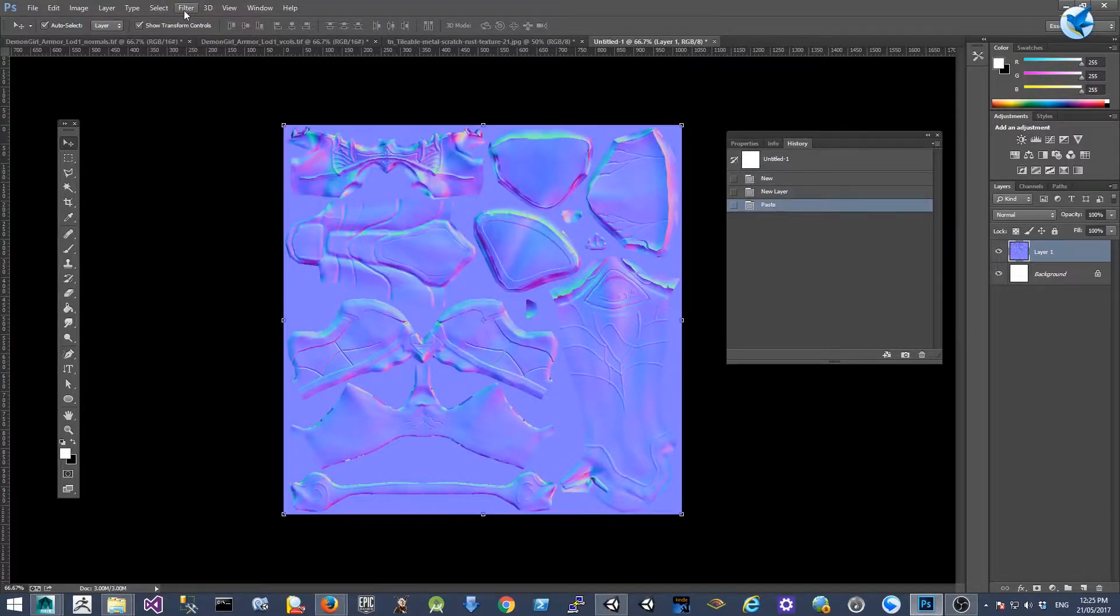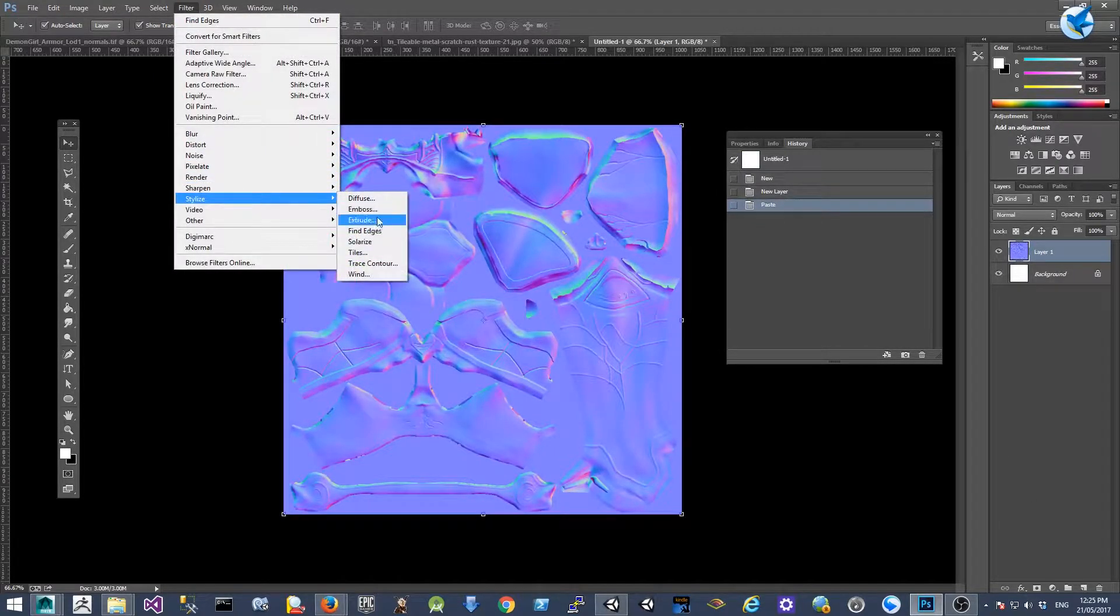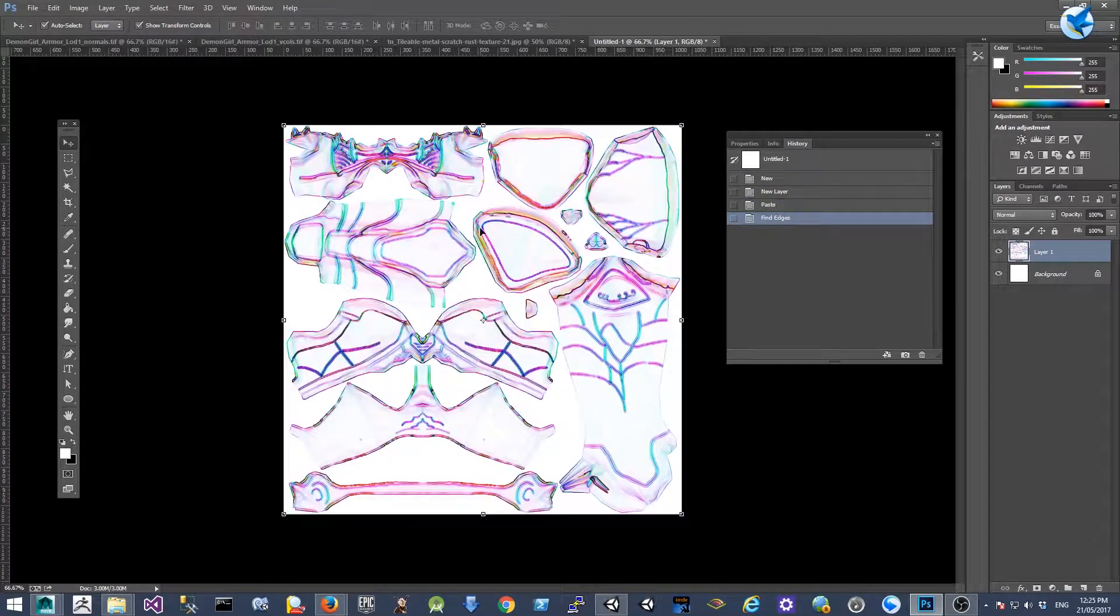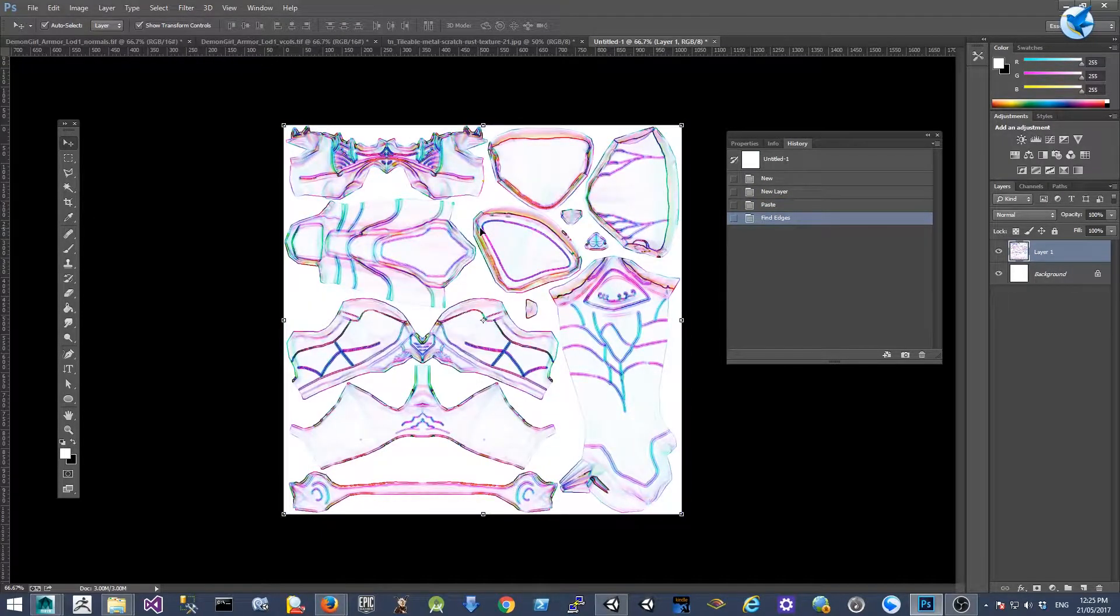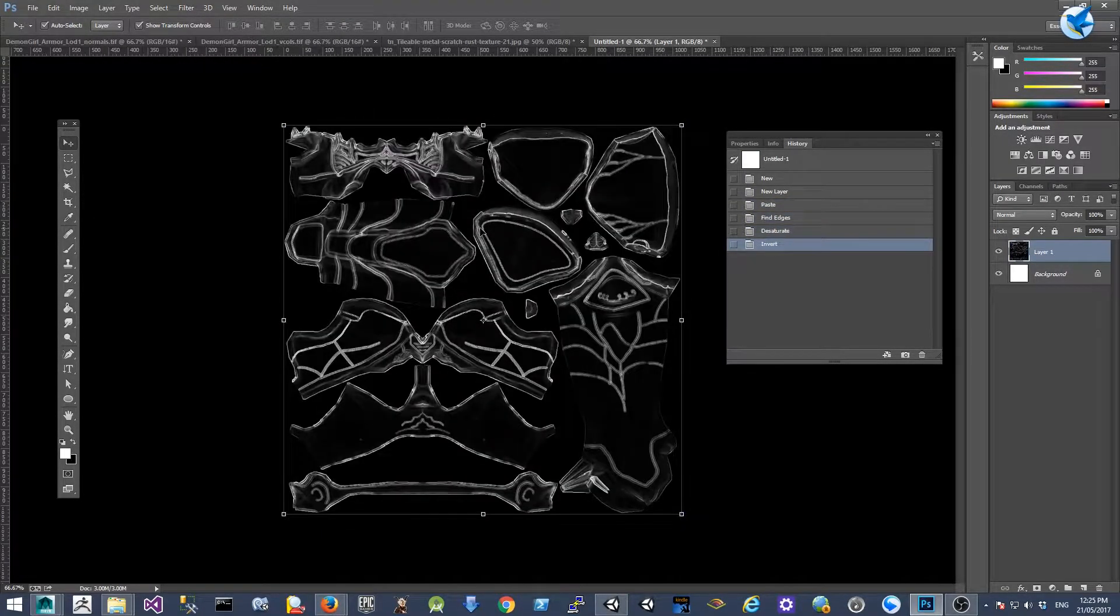And go to Filter, Stylize, Find Edges. And Control U to desaturate, and Control I to invert color.